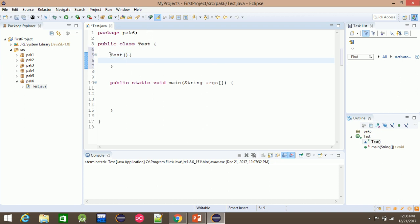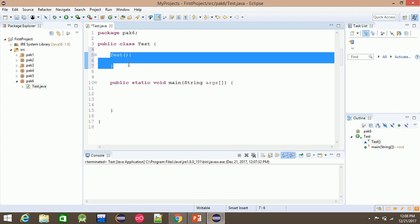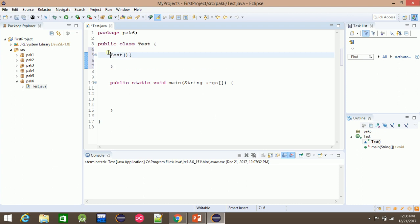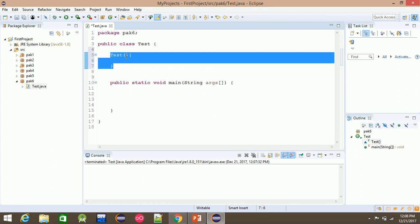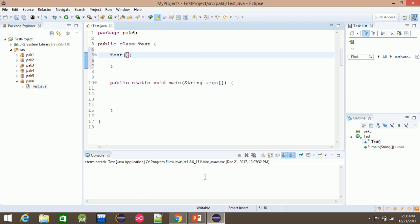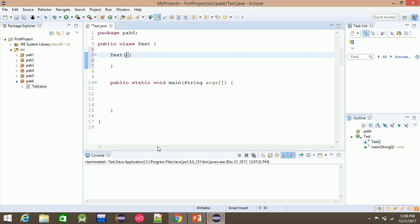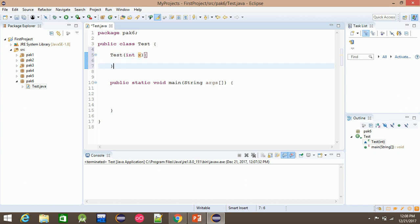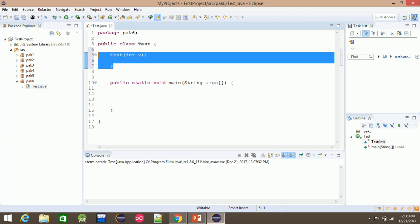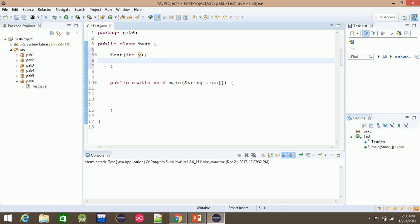It's empty, user defined — an empty constructor with zero parameters. I'm going to talk about intx. intx means that the constructor has a parameter.